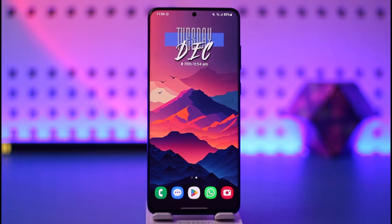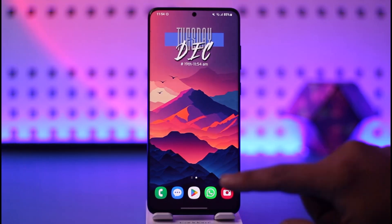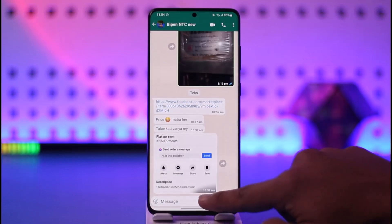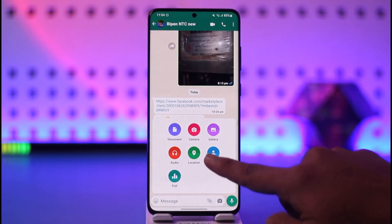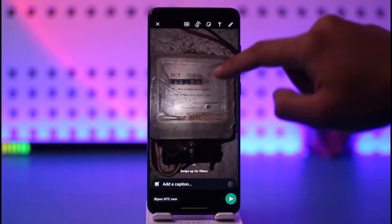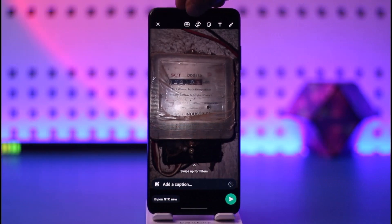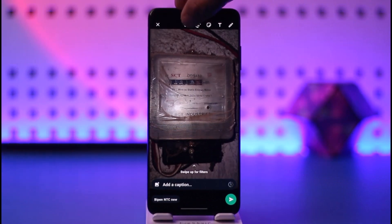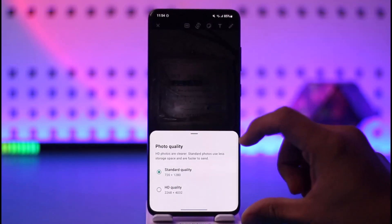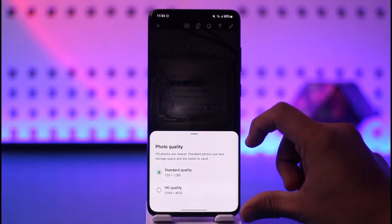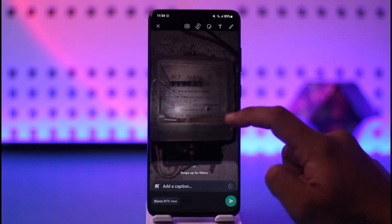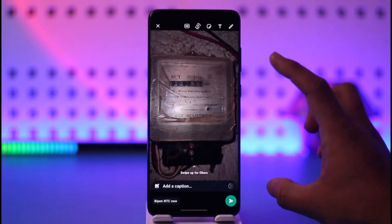Now, I get what your issue is. Sometimes you could be opening WhatsApp and trying to send a certain photo to somebody. By default, you are supposed to get an icon at the top — the HD icon — and when you tap that HD icon you'll find the option to select a setting for that photo, which could be standard or HD quality.